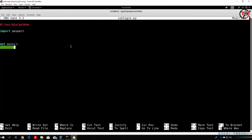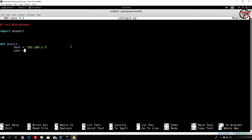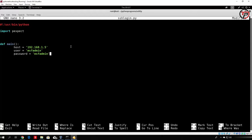We will set the host, which will be the IP address of our Metasploitable, which is 192.168.1.5. We will set user to be equal to msf-admin, and we will set the password to be equal to msf-admin. So for now on we only want to actually be able to log in to the SSH with our Python program.